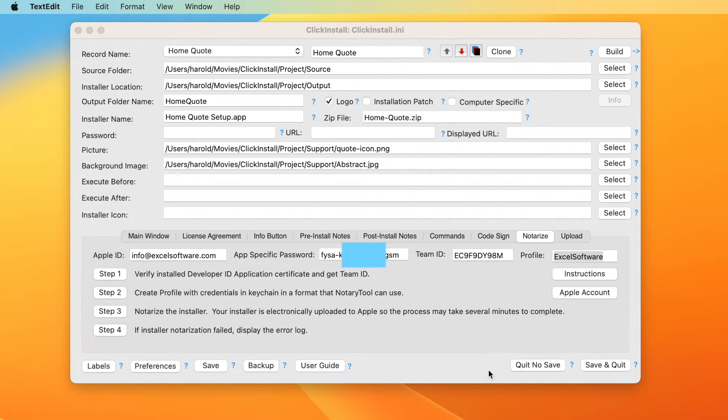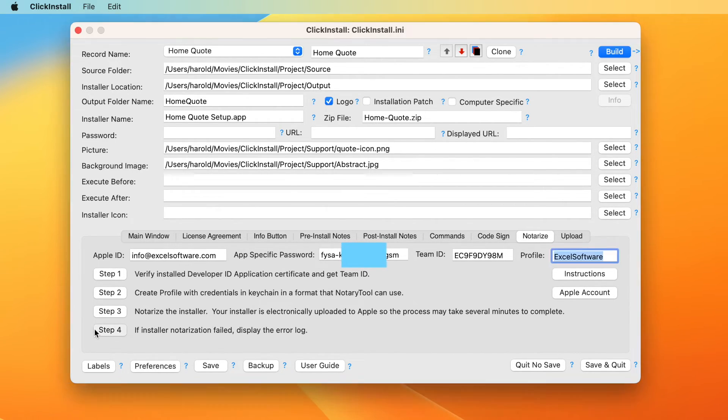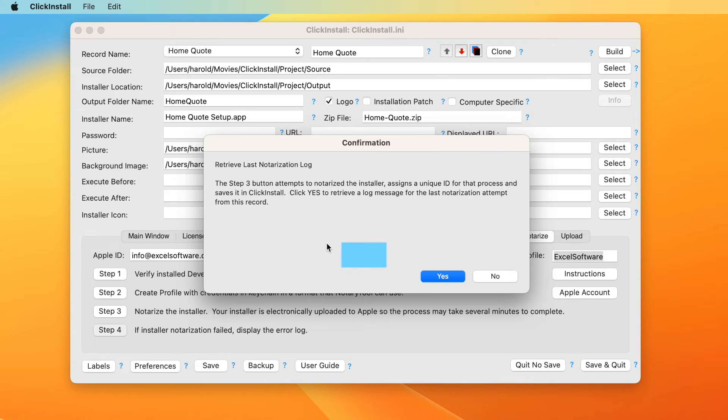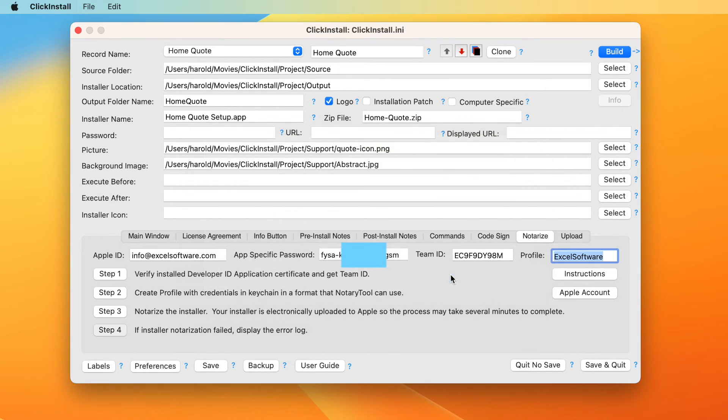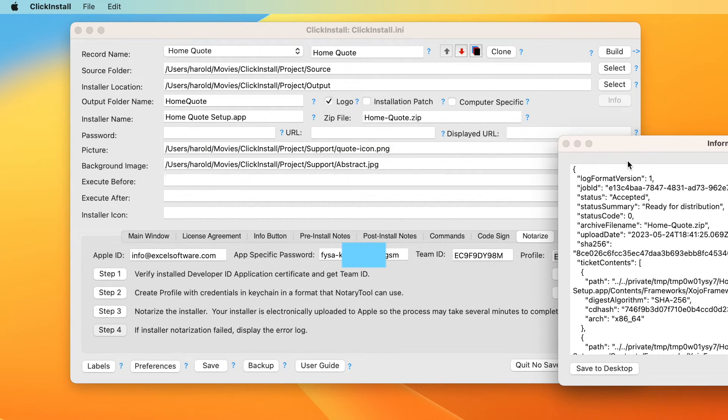In the unlikely event that your installer is rejected by Apple, click the step four button. It presents a summary of the last notarization attempt and may indicate specific errors.